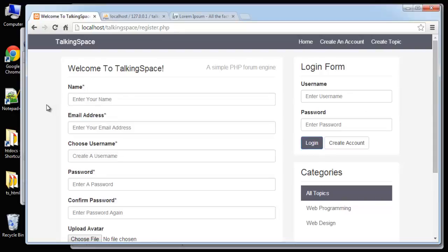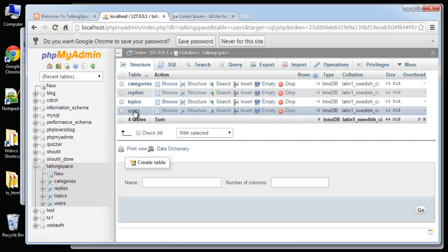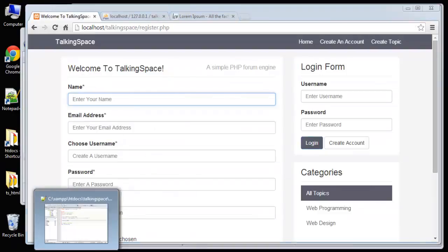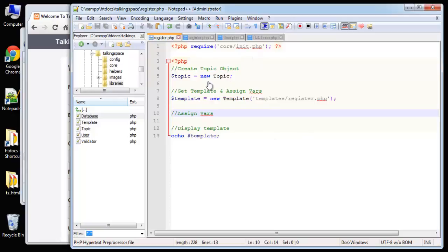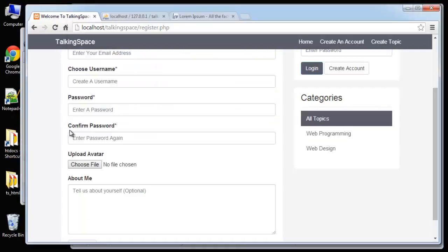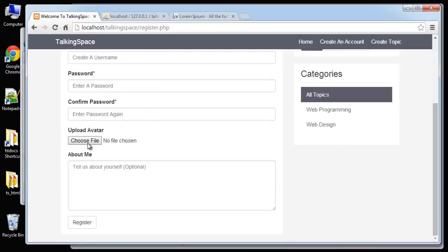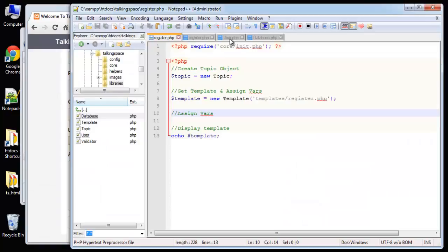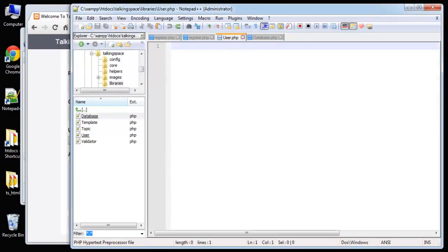We're going to have a very small validation class so that people can't leave fields blank, but I want to get the actual registration process complete before we add validation. Basically I want to be able to add our information and have it go to our users table in the database. A good majority of the code in this video will be for uploading the avatar, including validation on what extensions can be used — jpeg, png, things like that.